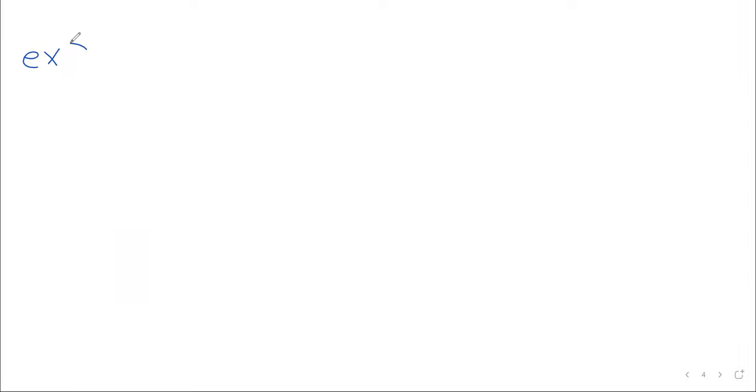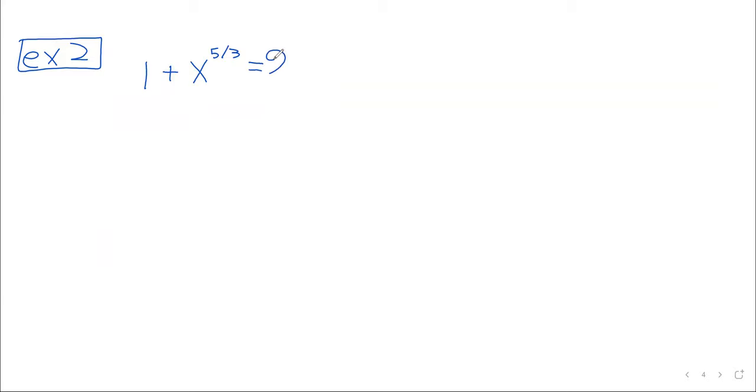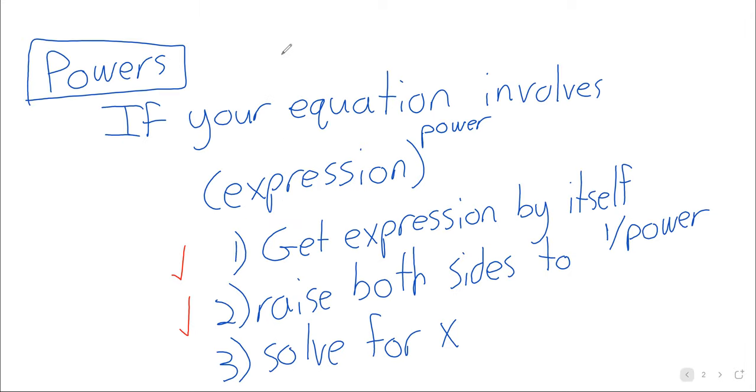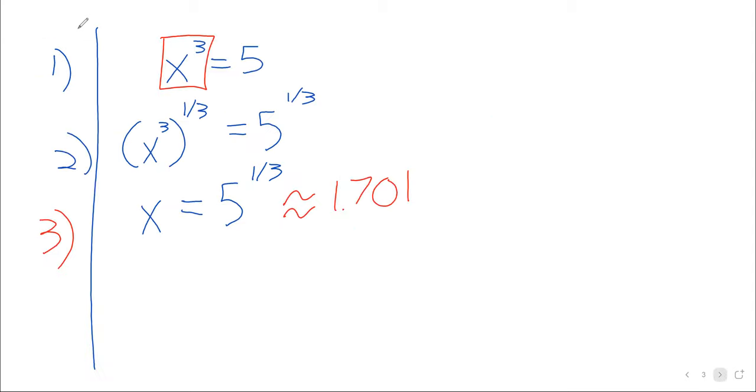So that was an elementary example. Maybe a little too elementary because we didn't get to see two out of the three steps being done. Maybe we want something slightly more intricate. Example two: let's solve 1 plus x to the five-thirds equals nine. So we see a power, and the temptation that I think a lot of students feel is to try to get rid of the power immediately, to just immediately raise both sides to the three-fifths power. That's not going to work, though.